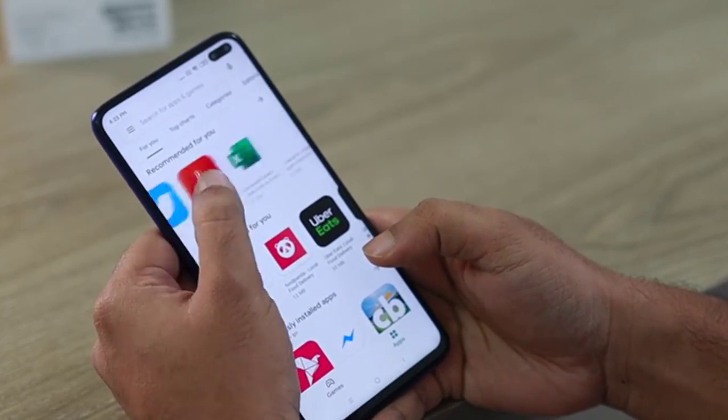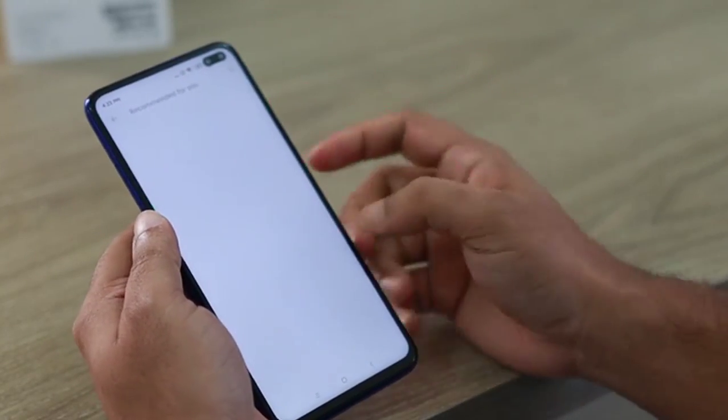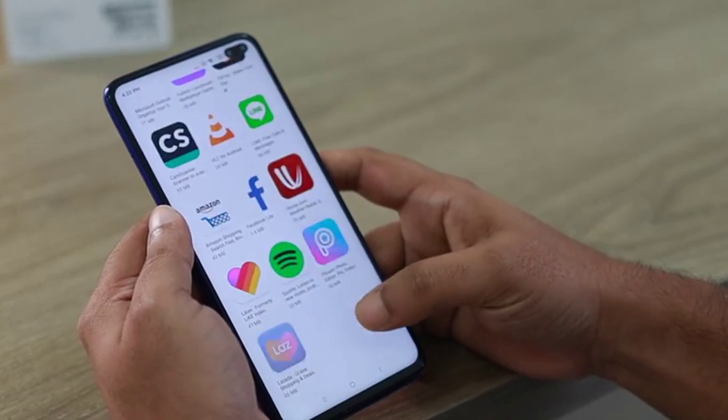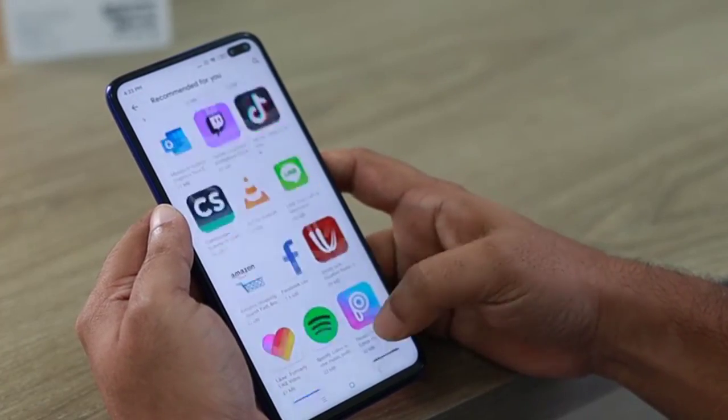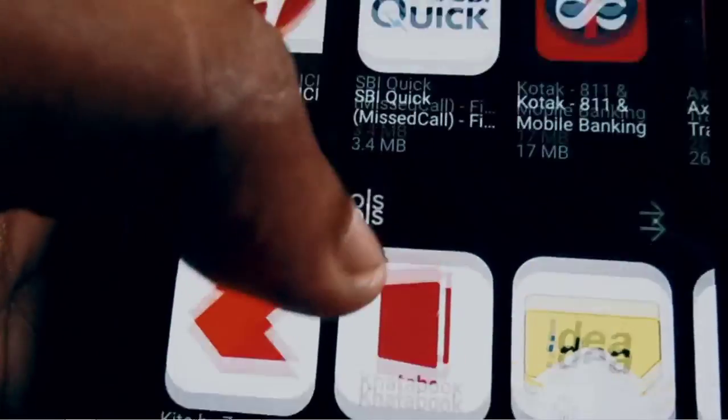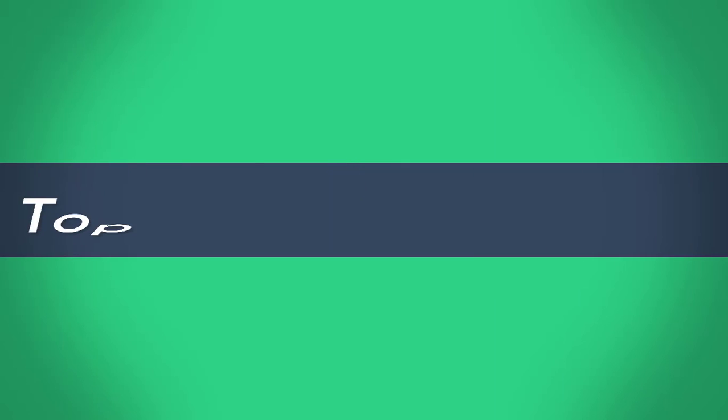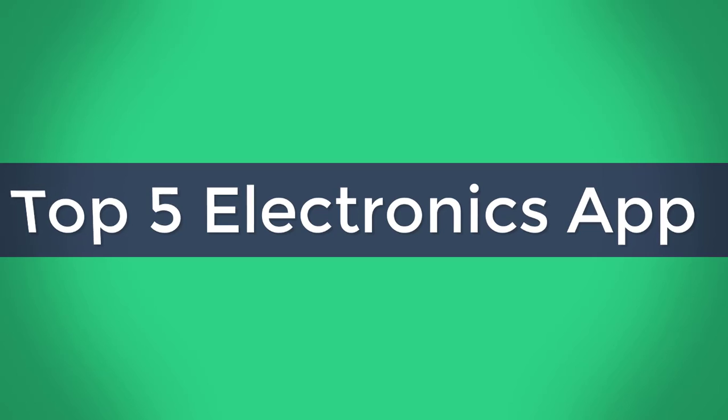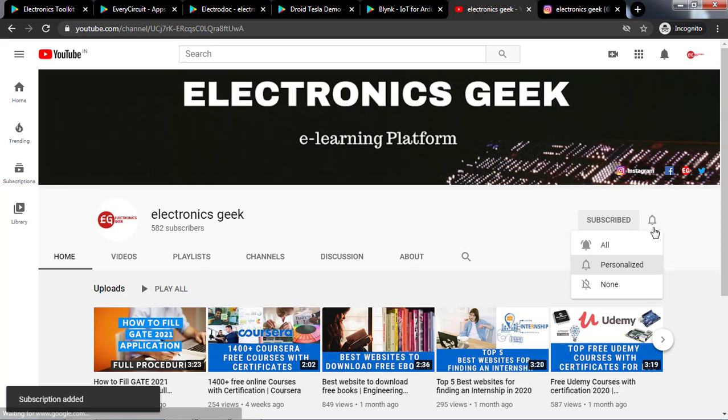There are more than 3 million plus apps available on the Google Play Store with around 2000 plus apps for electronic engineers. It can be a bit confusing to decide which app you need, so don't worry. In this video I'm going to talk about all five apps which an electronic engineer must have, so watch the video till the end.